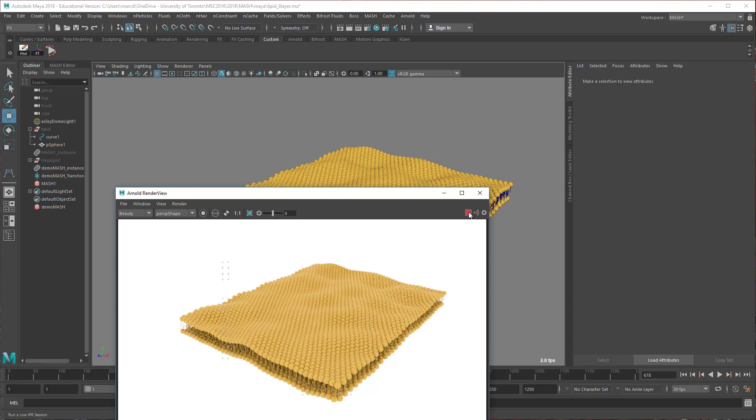Let's just do a little render. So in 10 minutes, you can get a really nice looking, animated, seemingly dynamic but not lipid bilayer made. I hope you find this useful. Thanks.